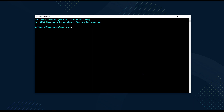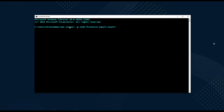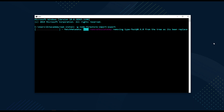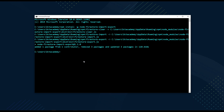Open the command prompt or terminal and run: npm install -g node-firestore-import-export. If you're on a Mac, don't forget to add sudo at the beginning of this command. Hit Enter — this will install the package globally on your computer so you can access it from anywhere.